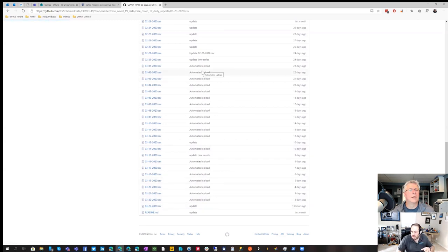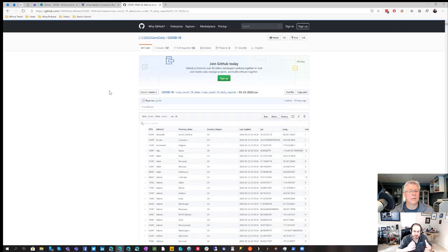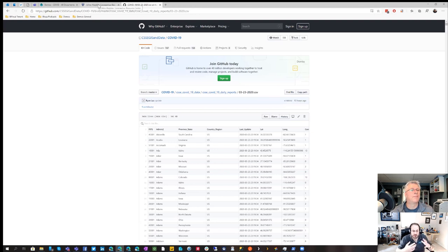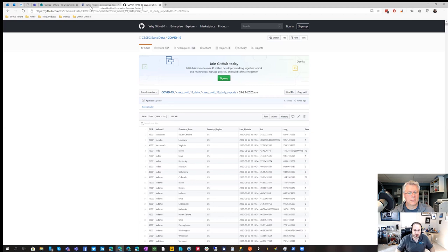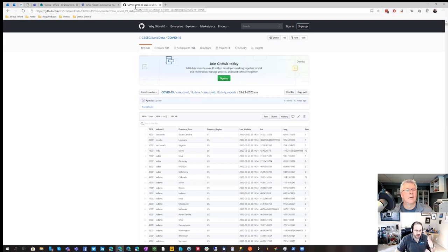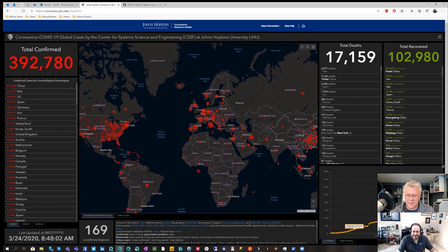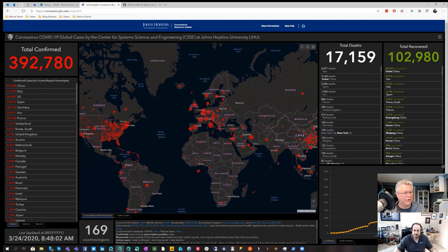They've made some changes to the schema along the way, so it takes a bit of work to massage the data. This video is going to be about data preparation, and then we'll do a second video about visualization. If you already have a data set you're enjoying, you can jump straight to that second video. But if you want to learn how to manipulate and massage open source data, this is the video for you.